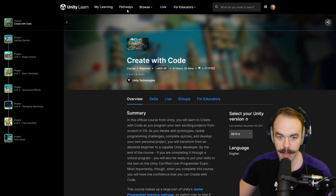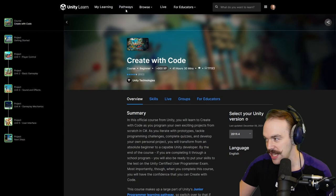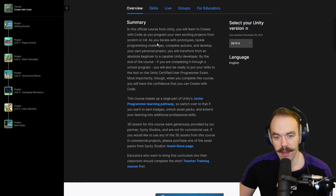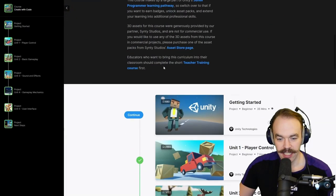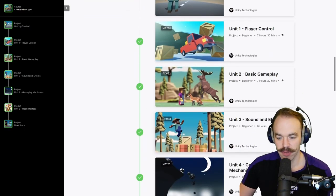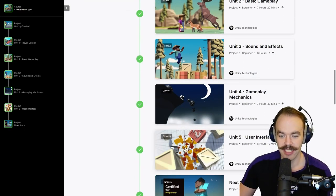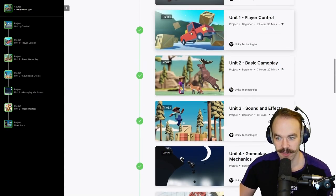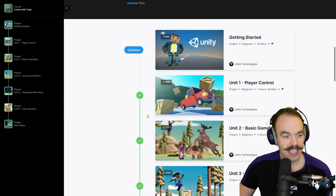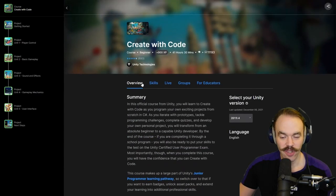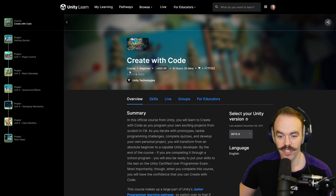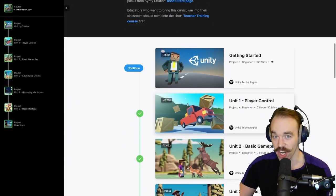I would probably start with Pathway. But yeah, here's a little summary. These are some of the projects you do. So if anyone's interested in beginning the whole game development journey, I think the Unity Learn stuff is a really good sort of start.